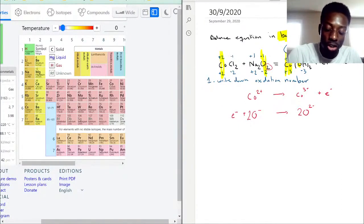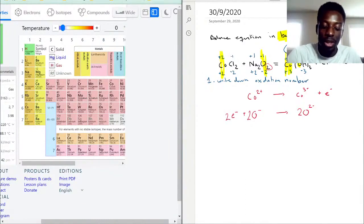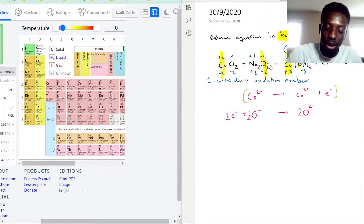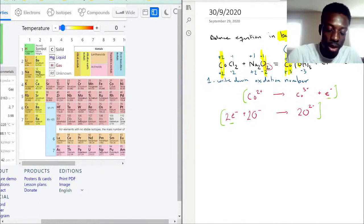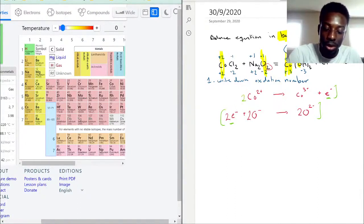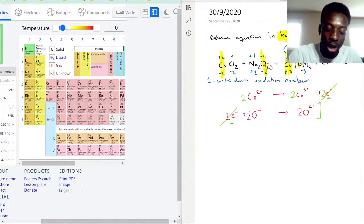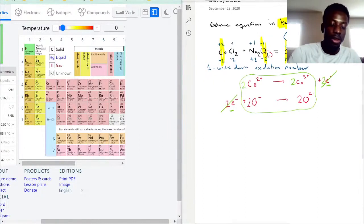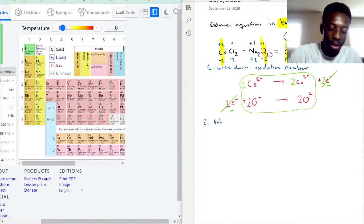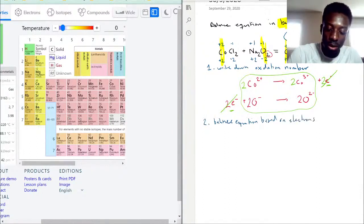To change two oxygens you need two electrons on the reactant side. Now comparing the two half-reactions: the oxygen half-reaction needs 2 electrons, but the cobalt half-reaction only releases 1. So we double the cobalt equation — giving 2 Co²⁺ → 2 Co³⁺ + 2e⁻. The two electrons from the product side cancel with the two electrons from the reactant side. That's Step 2: balance the equation based on electron transfer and change in oxidation number.